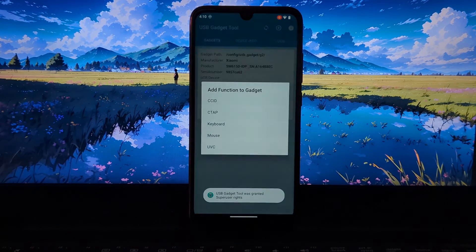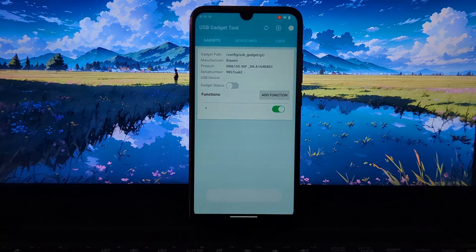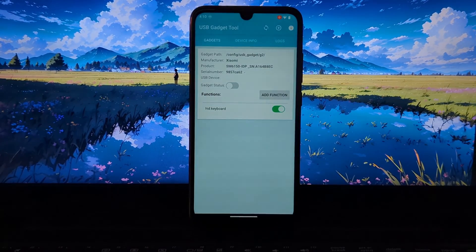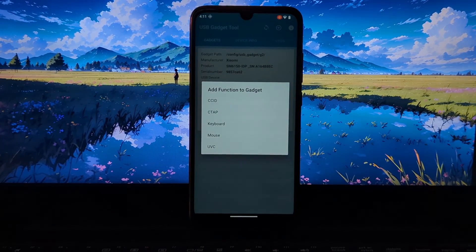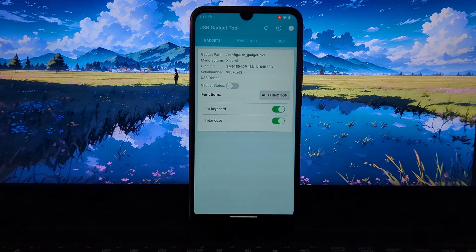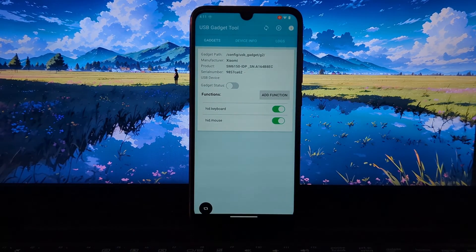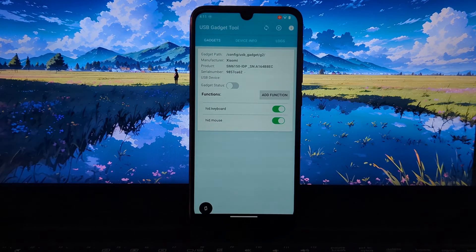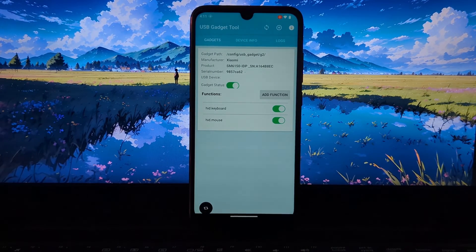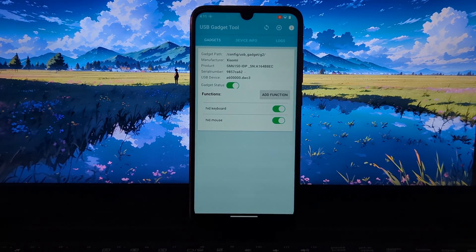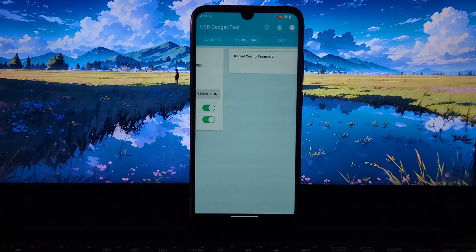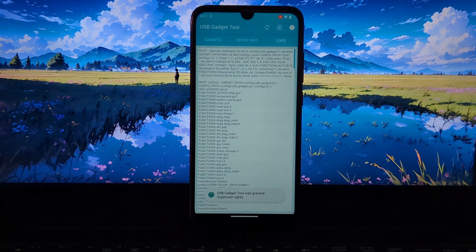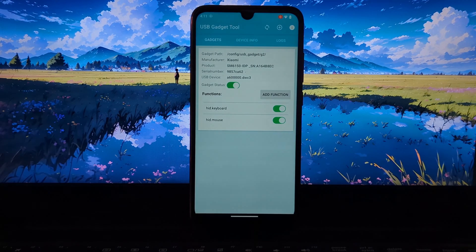Turn your Android device into a USB camera for use in video conferencing or streaming applications, create custom USB devices for use with specific software or hardware, or use your Android device as a USB debugging device. Your Android device will now appear as the selected USB device.